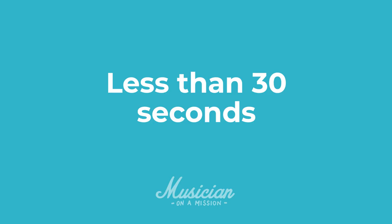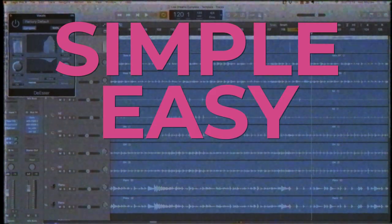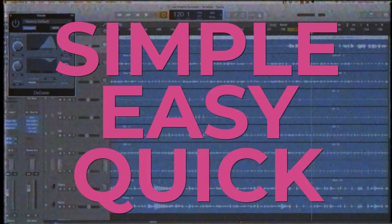And that's it. De-essing is a really important tool and it can prevent sibilance, which is a really big issue in a lot of vocals. But it's simple, it's easy to use and it shouldn't take that long.